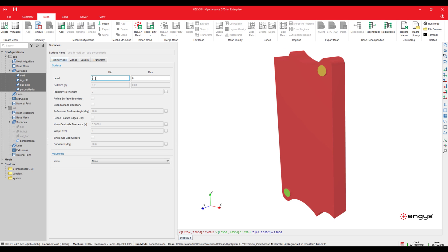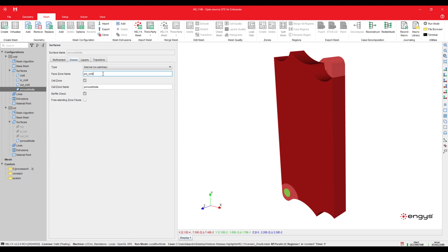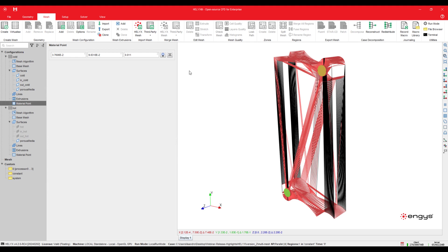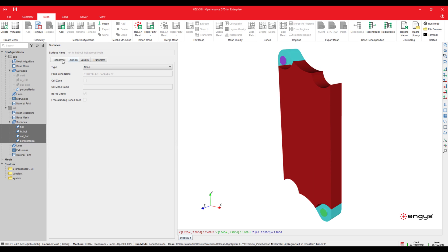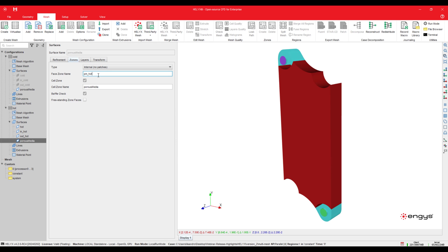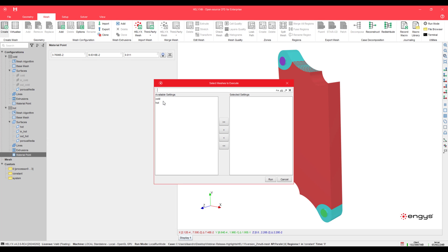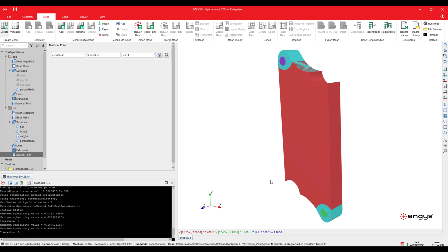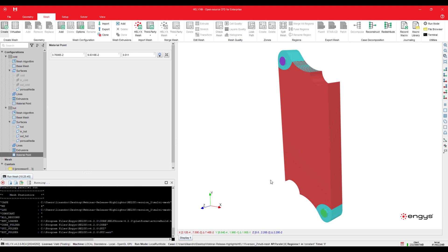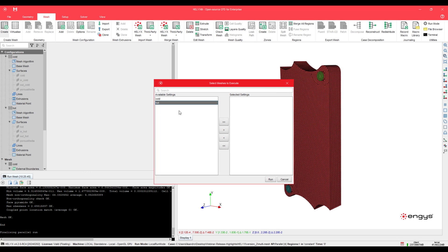We then apply the mesh settings for each region, such as refinement surfaces, prism layer settings, and cell zones for porous media modeling. When it comes to generating the mesh, we can generate both simultaneously or one after another. Let's first mesh the cold region, and when the mesh for the cold region is finished, we can mesh the hot region.